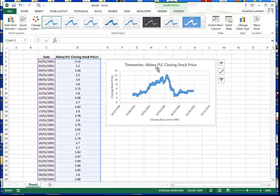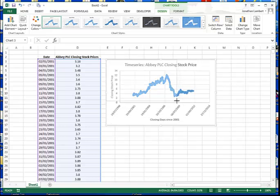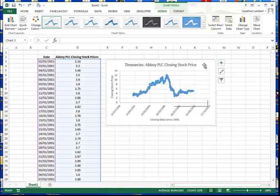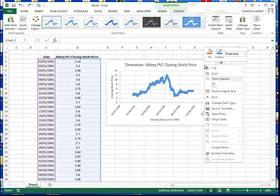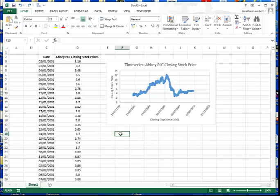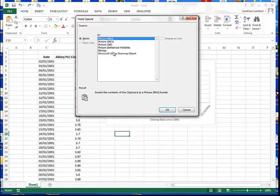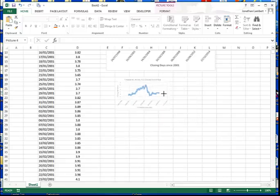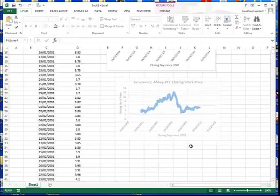Closing that off gives us the completed time series chart for the Abbey PLC closing stock prices. We'll likely need to copy this into a Word document as an image rather than as an Excel object, since as an Excel object the scaling doesn't apply appropriately when resized. I'll right-click the chart, choose Copy, then in Word right-click and choose Paste Special to paste it as a PNG image, which allows us to resize it with appropriate scaling.